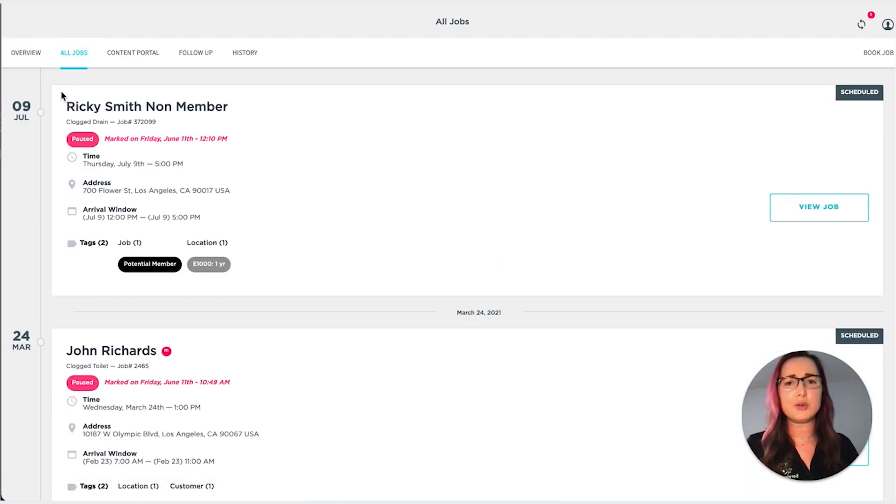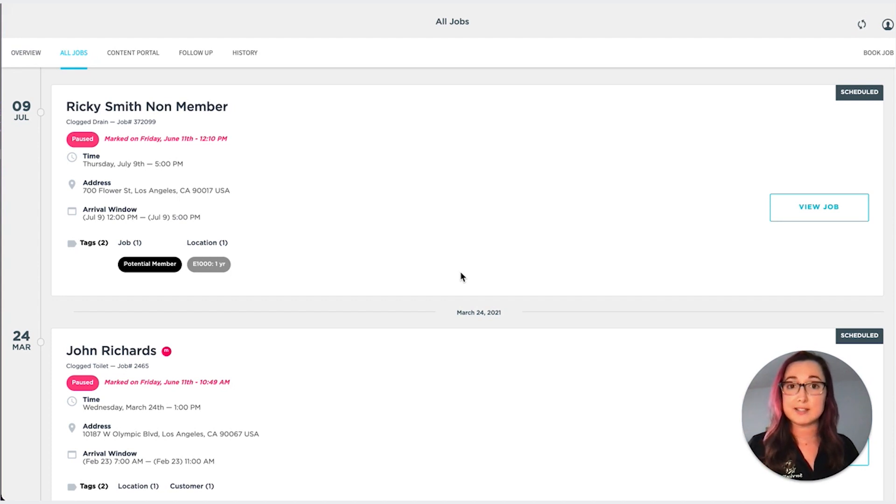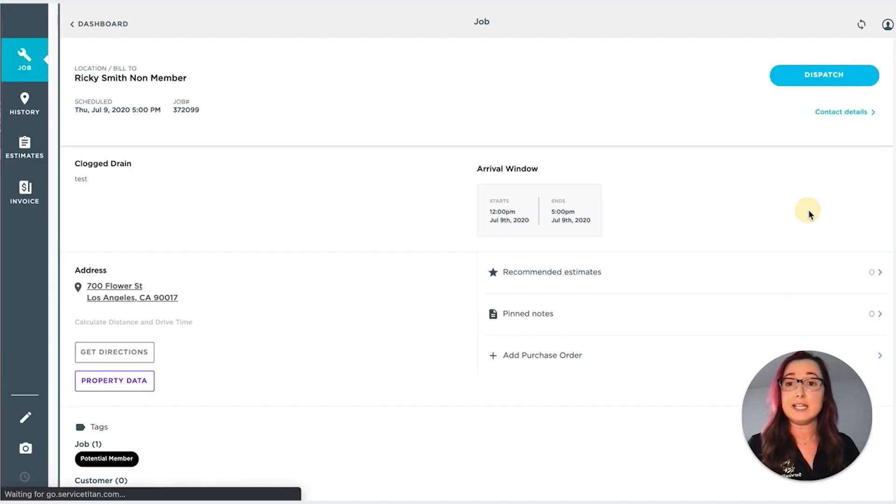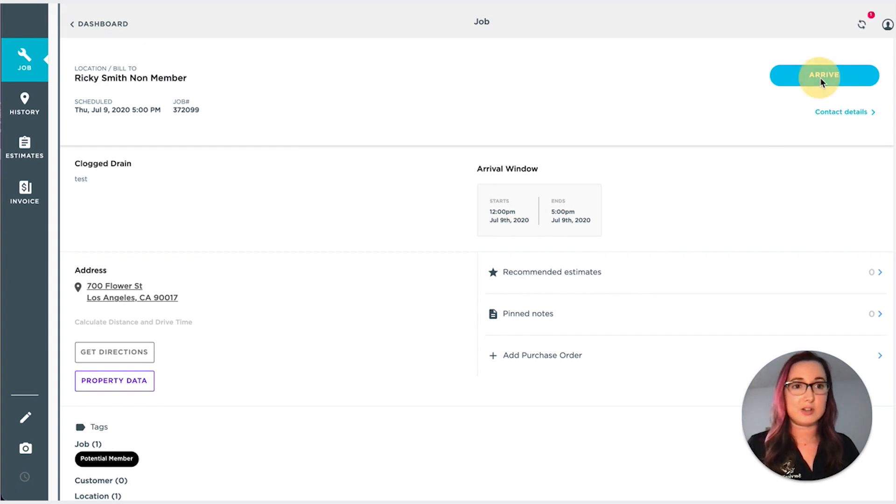One thing to note is if there are any timesheets or another technicians assigned to this appointment and they've already dispatched or arrived, it's not going to give you that option. So as you can see, there's no button there.